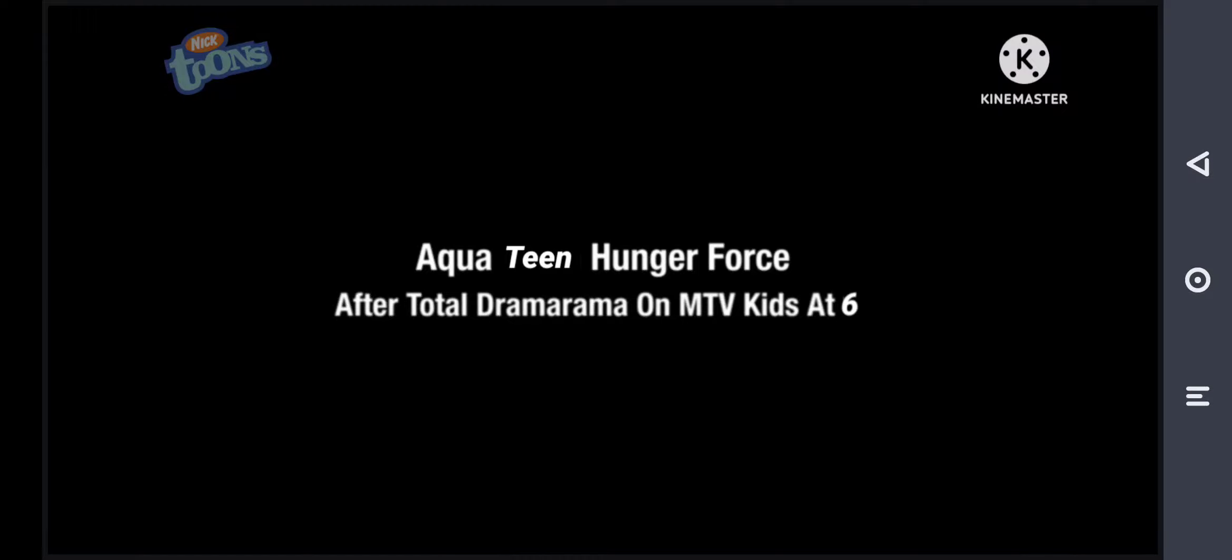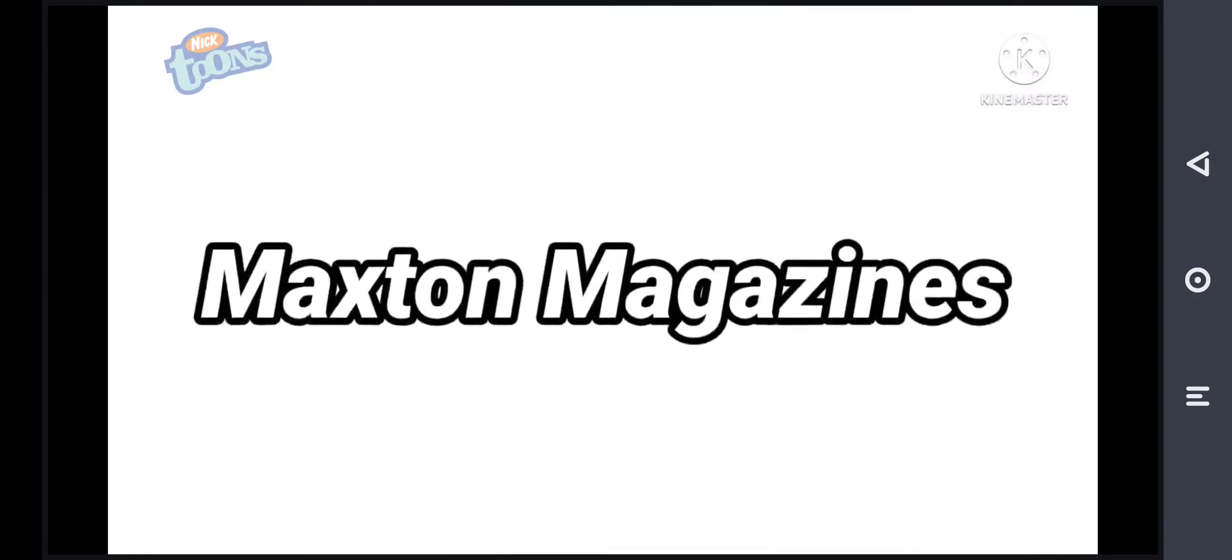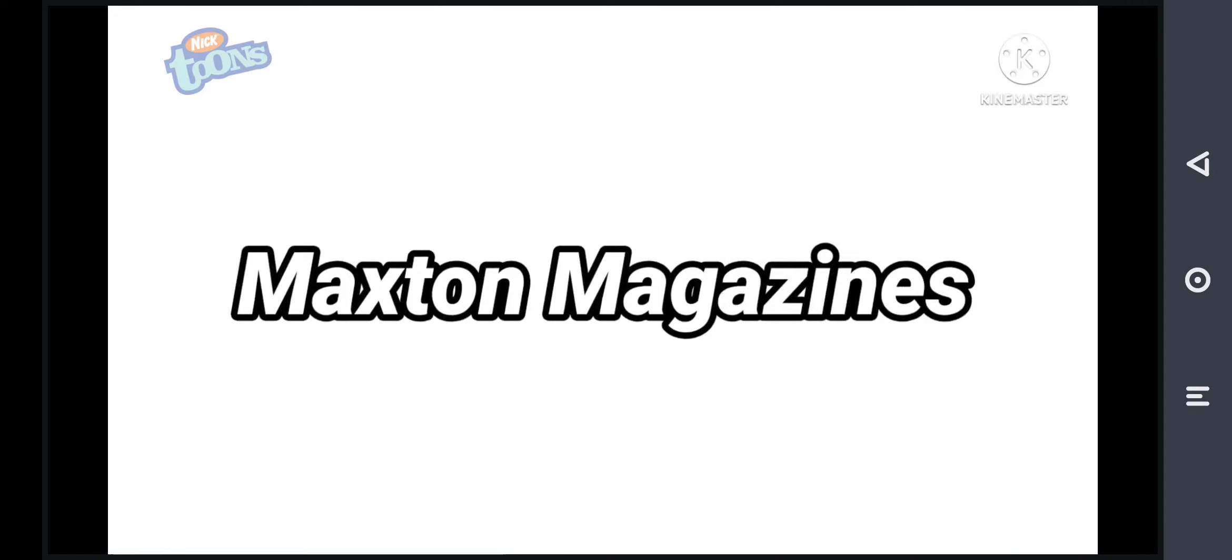Cause we are the Aqua Teens, make the homies say ho. And you're telling, Maxton's Magazine!